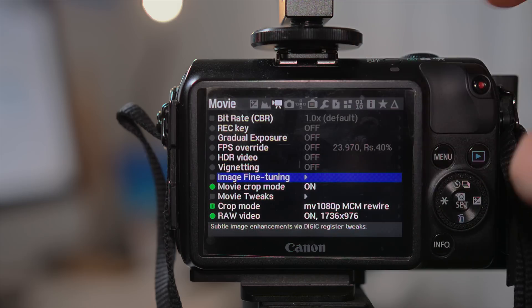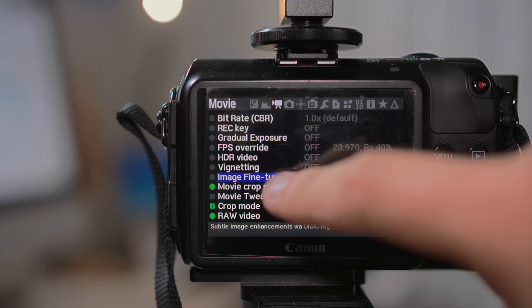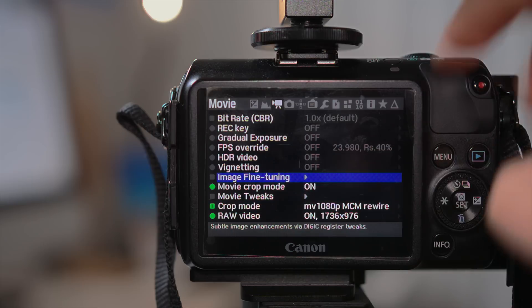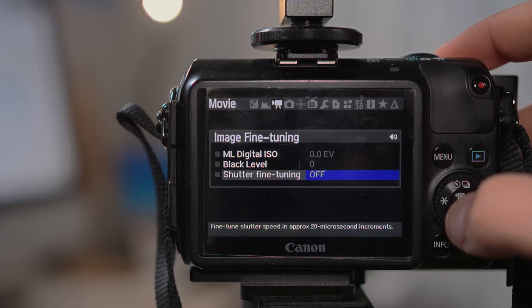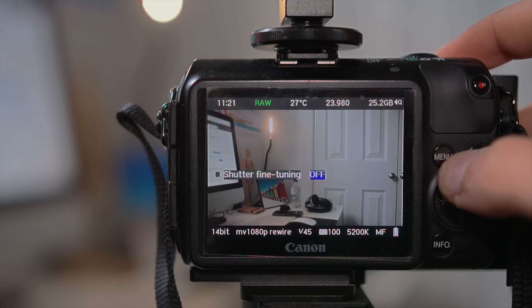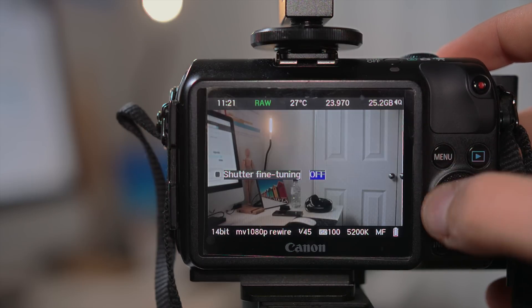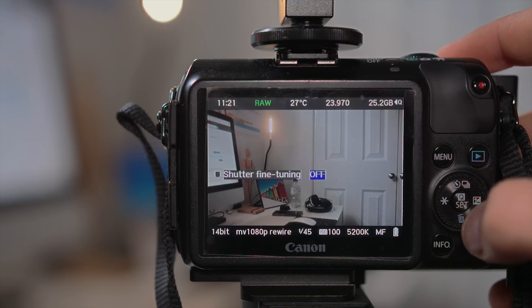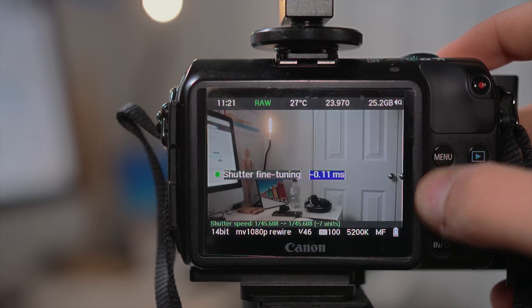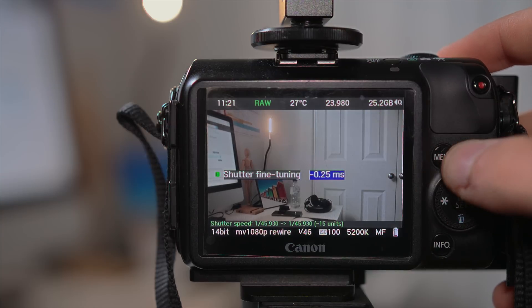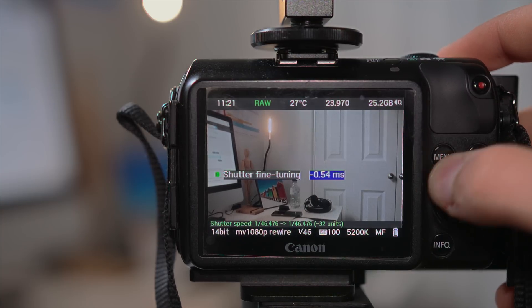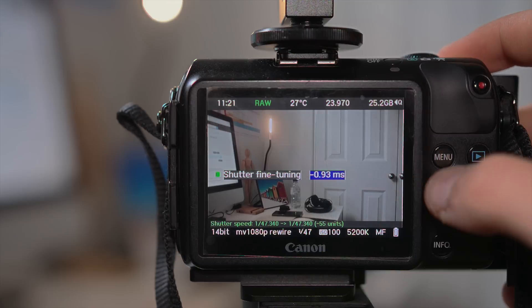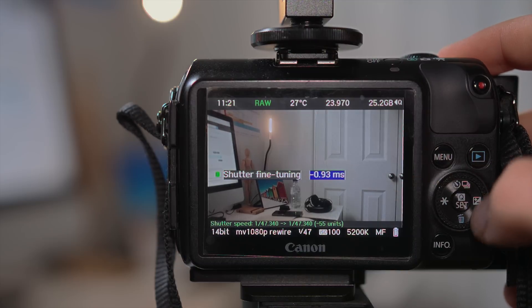Go to the movie tab and go to image fine-tuning down here. Click set, go to shutter fine-tuning, and just rotate the dial towards the left until you achieve 1/48th of the shutter down here.